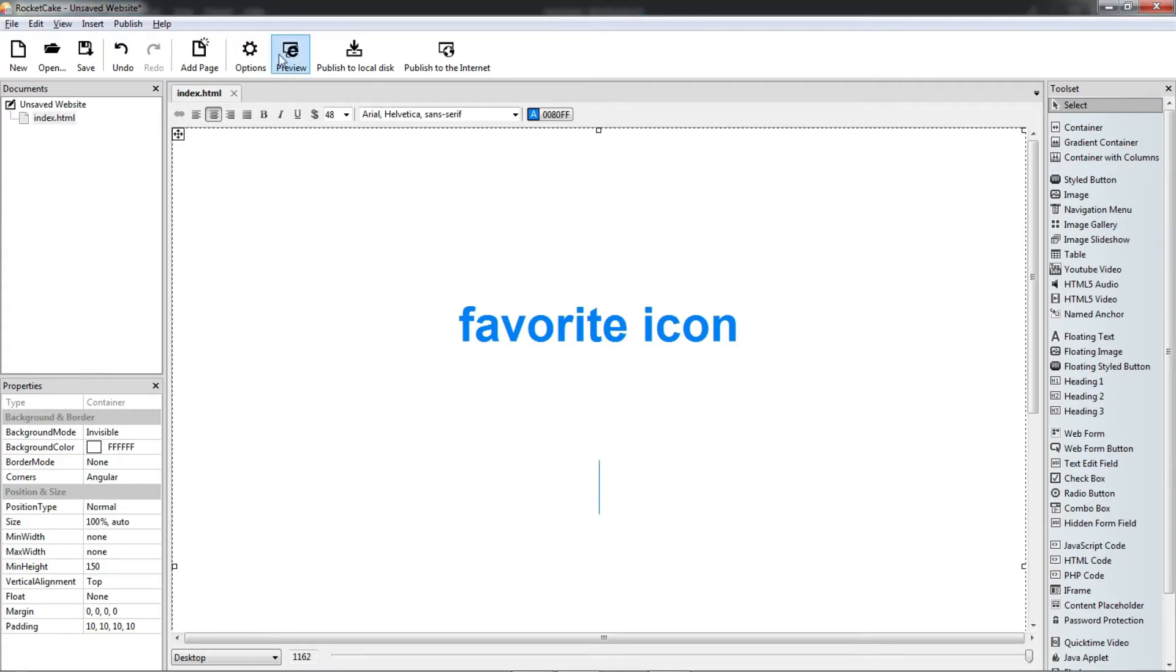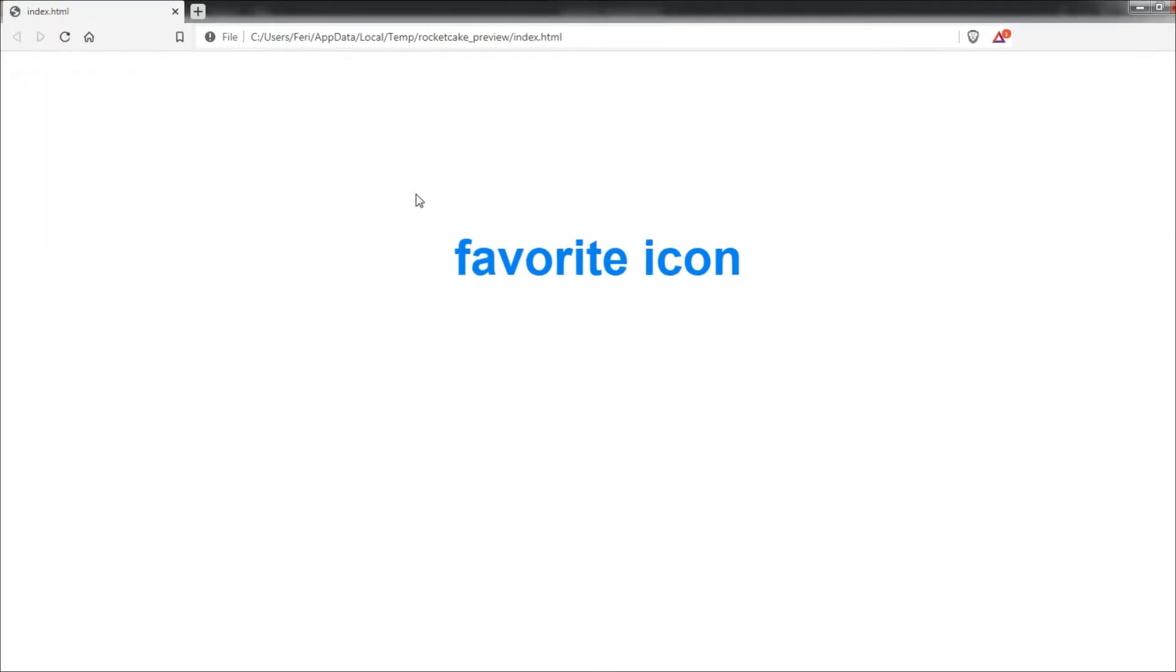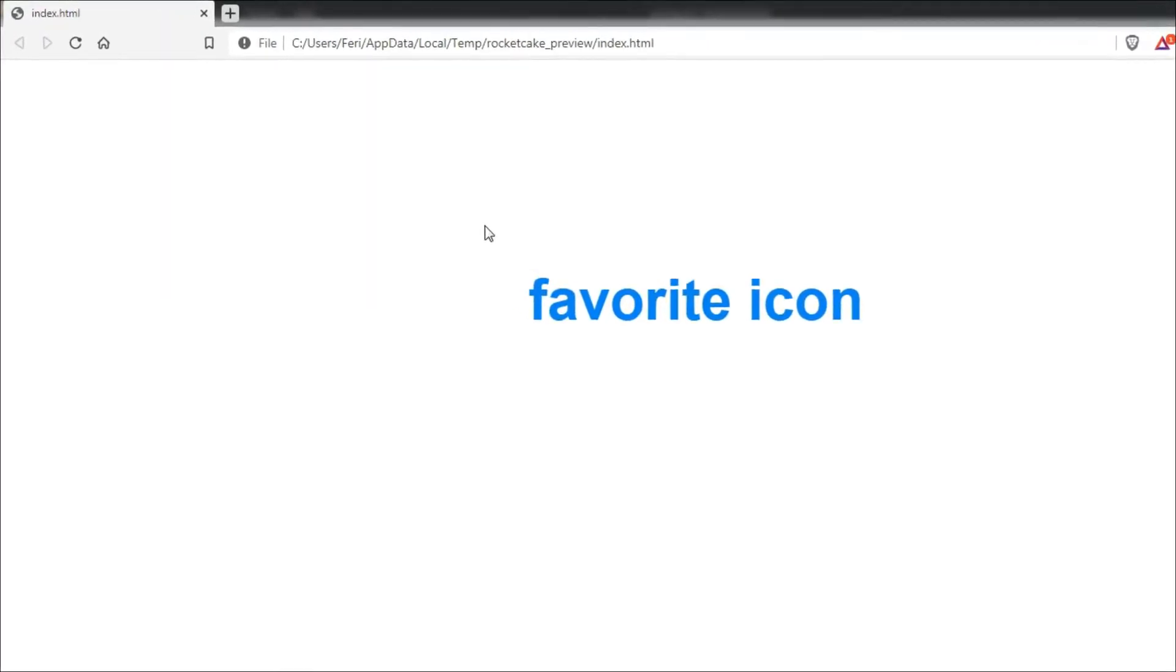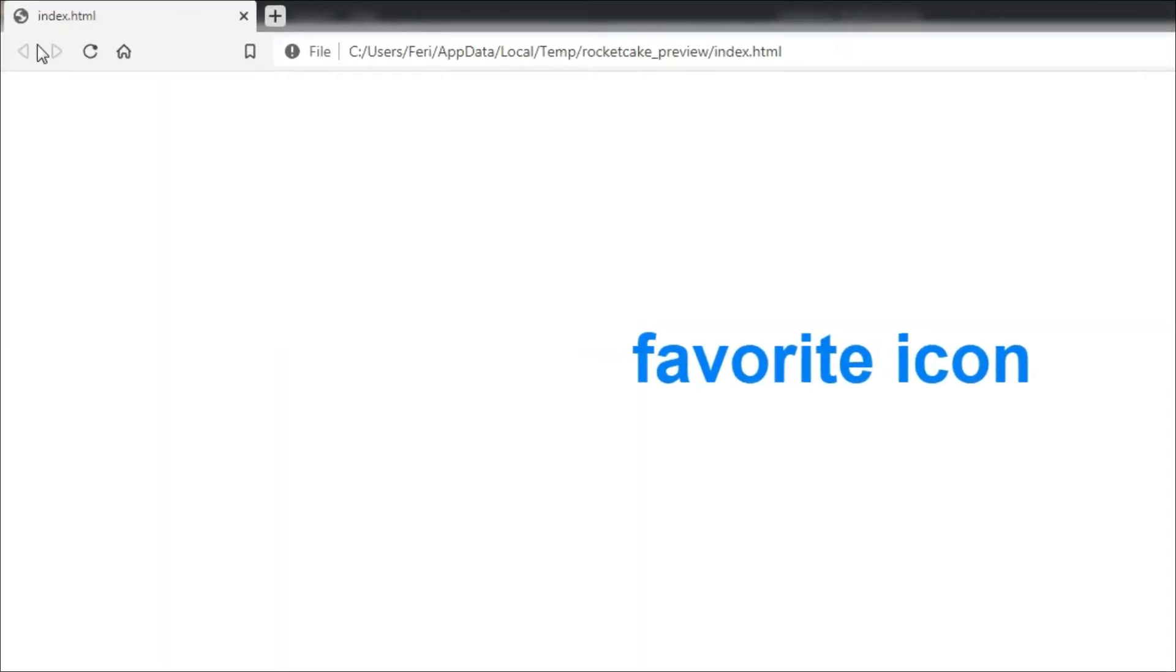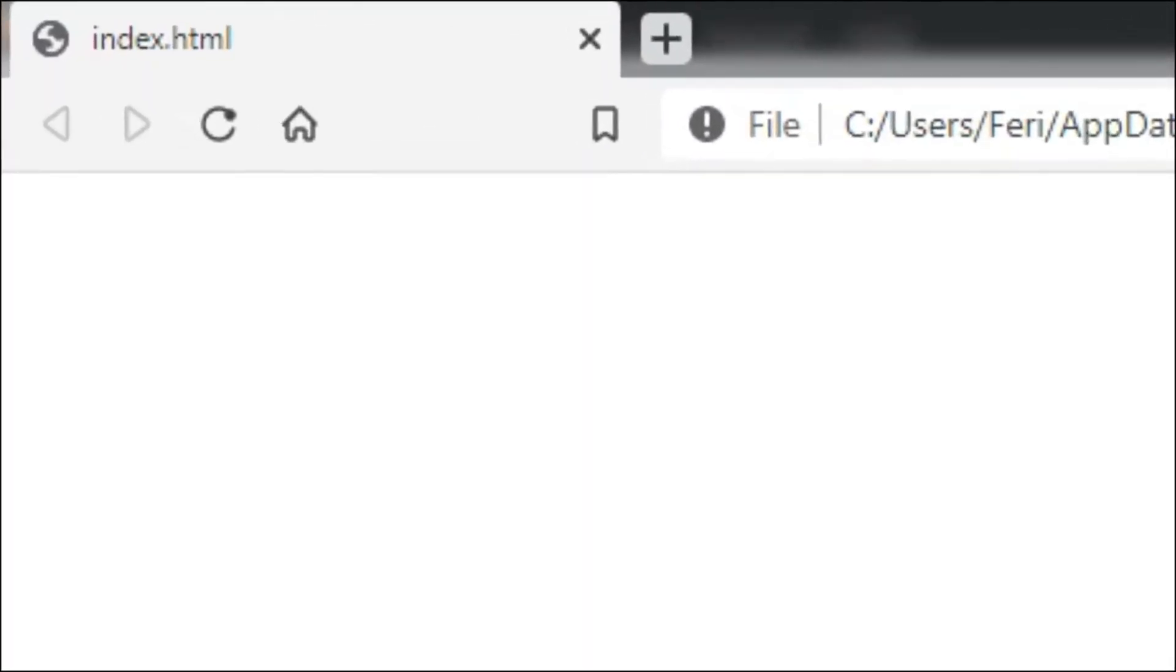Now if we see the preview of our web page, normally in RocketCake this is what we see, but we want to have an icon here.